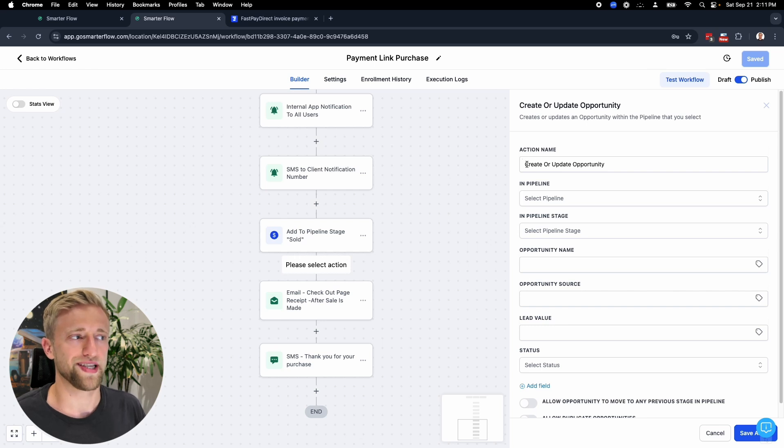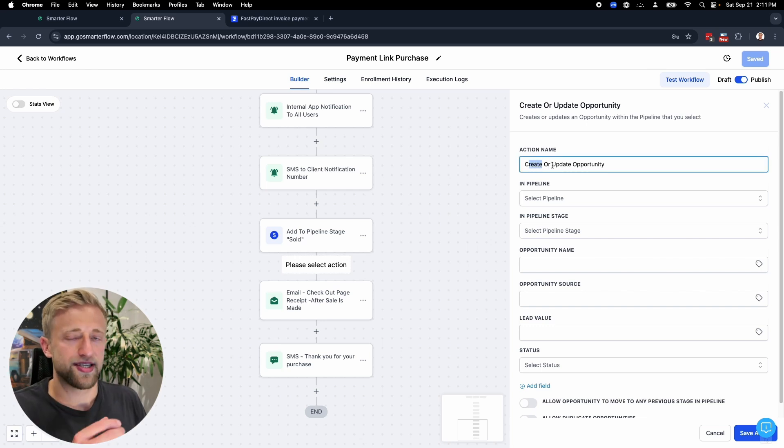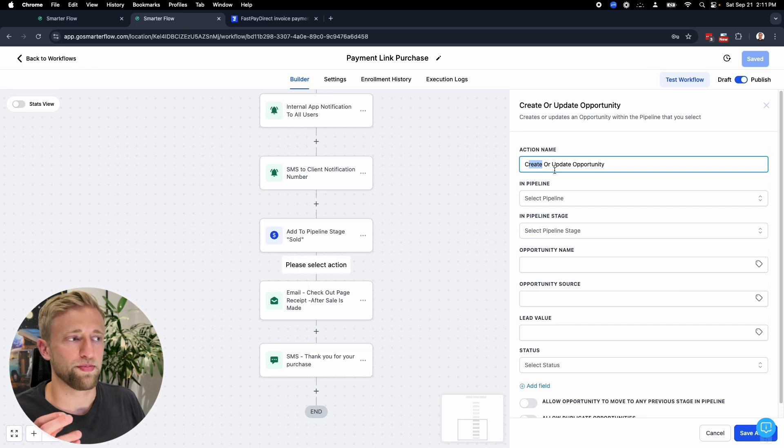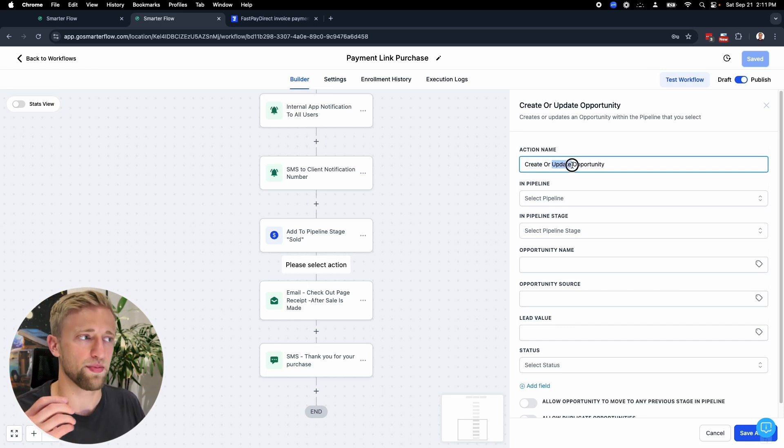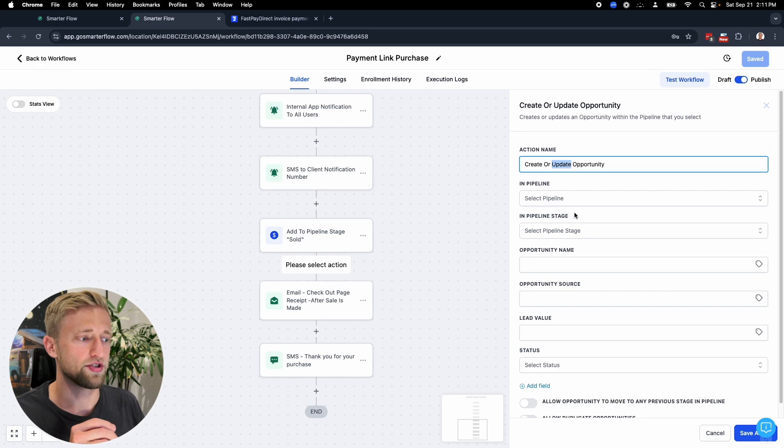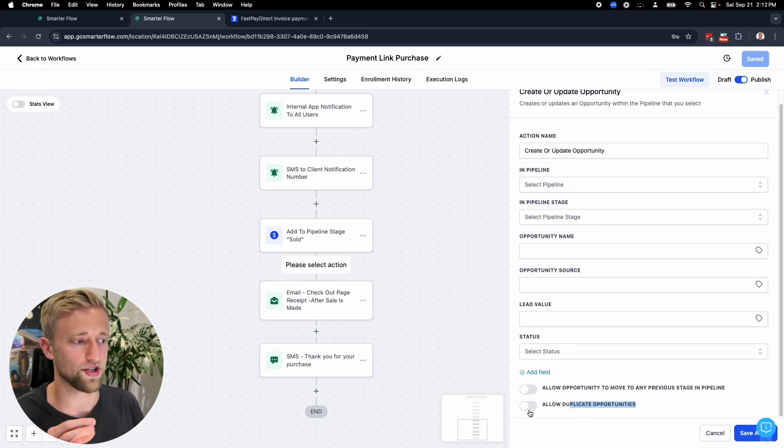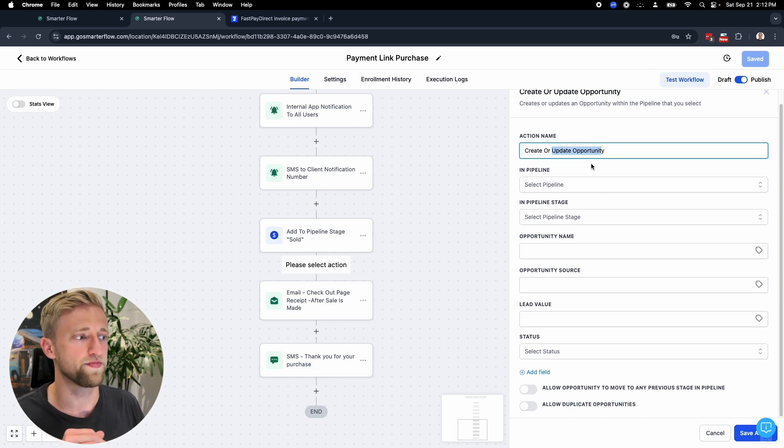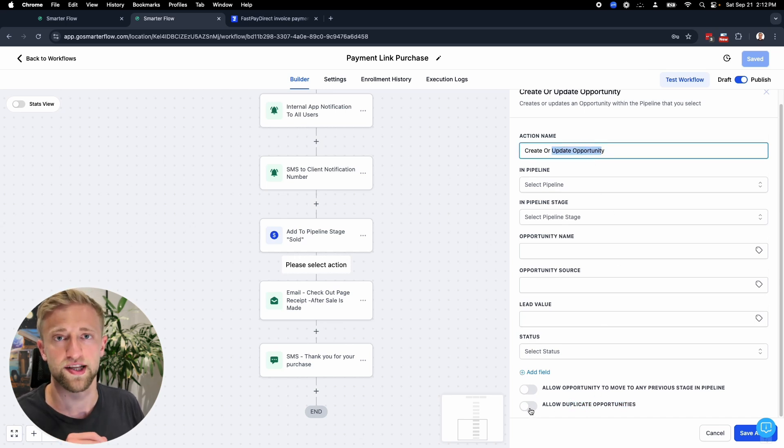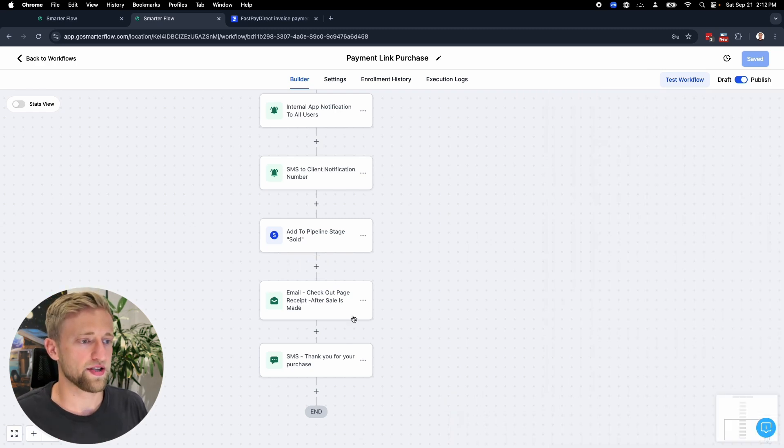To do that, all you have to do is type in opportunity. If you don't have an opportunity yet, it'll create it. But since this is at the end of the pipeline, we have an opportunity already. So then it would update the opportunity. As long as you have duplicate opportunities off, which 99% of the time you want to have this off just the way it is right now, then it'll update the opportunity. If you have it on, it might duplicate the opportunity, which would not be ideal.